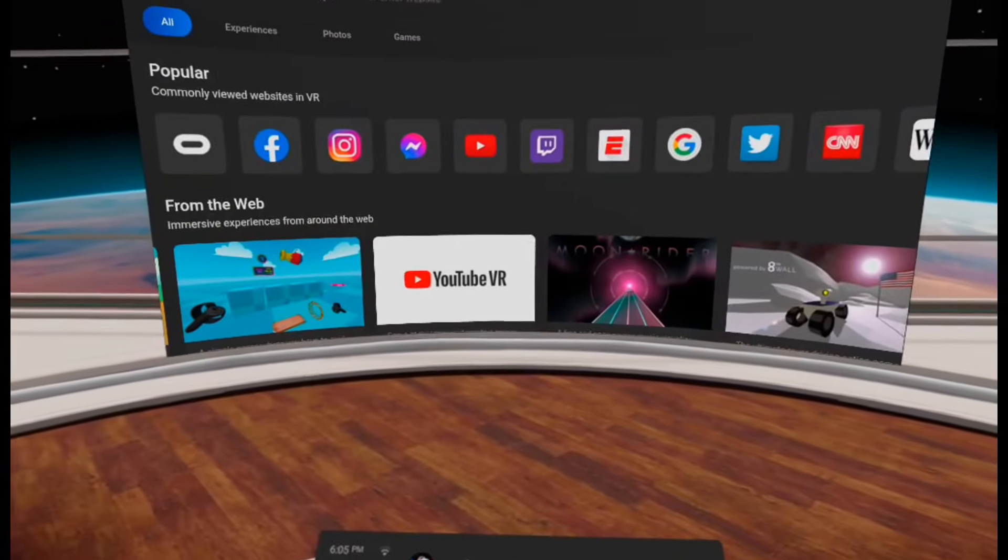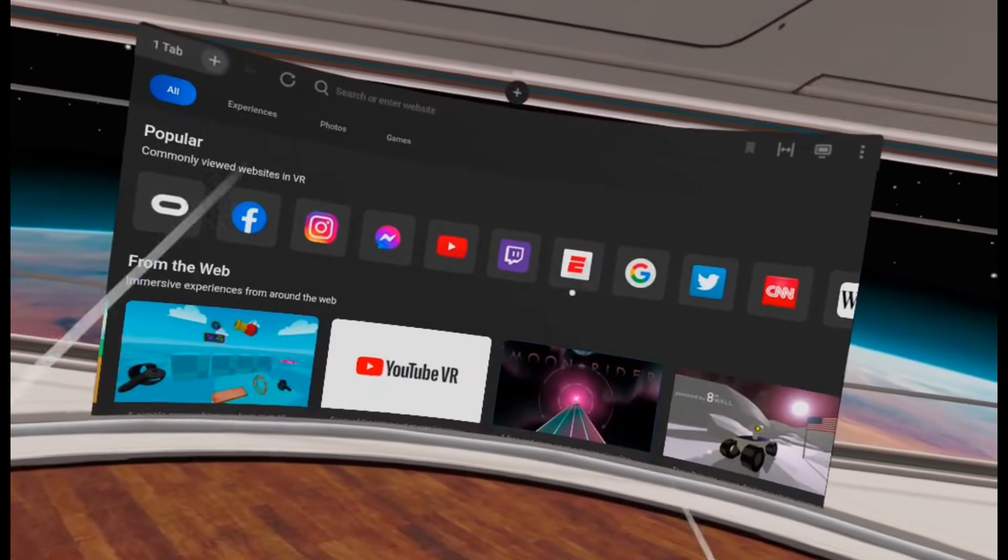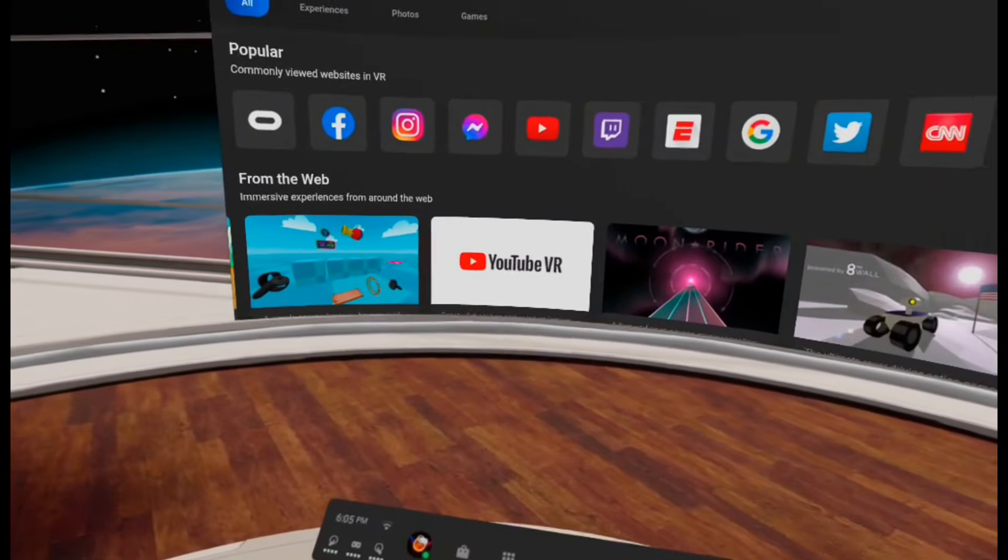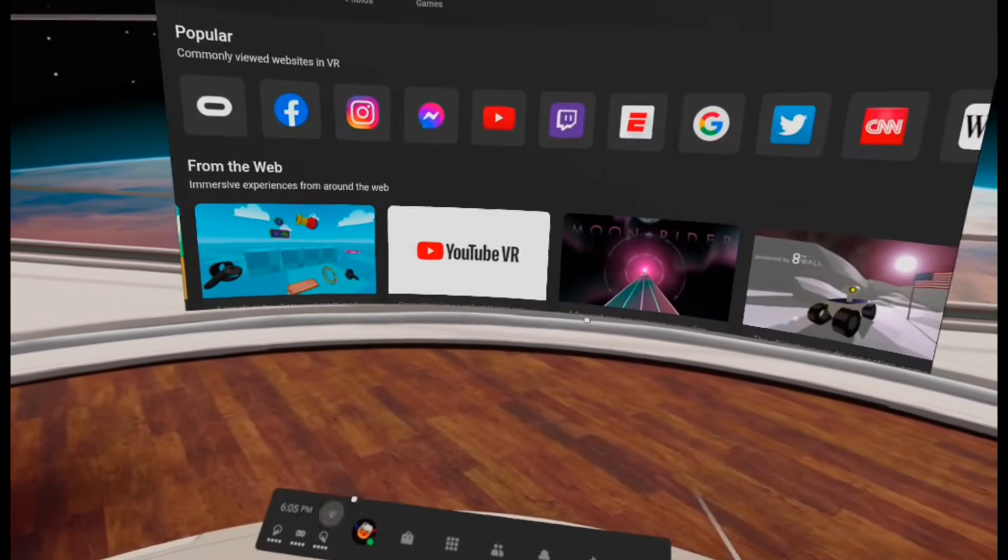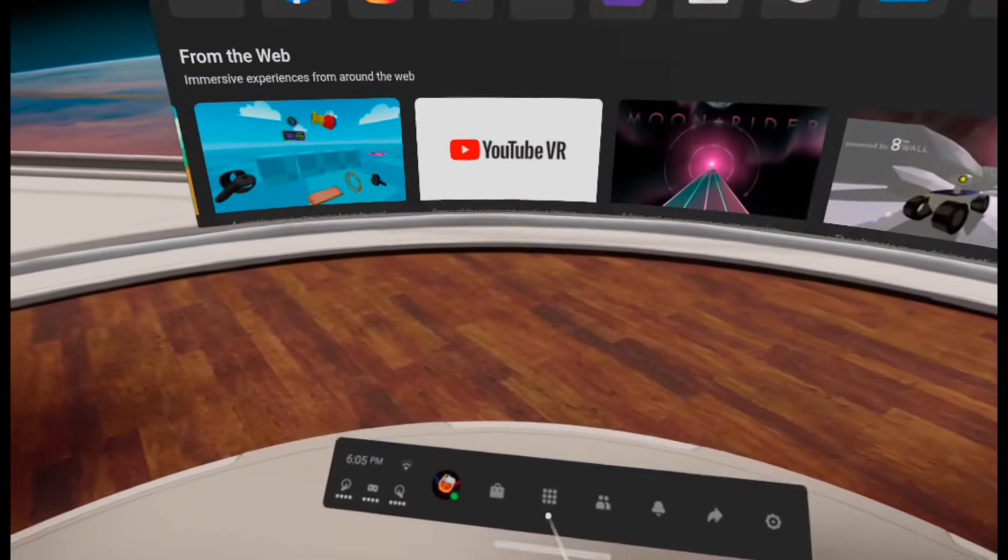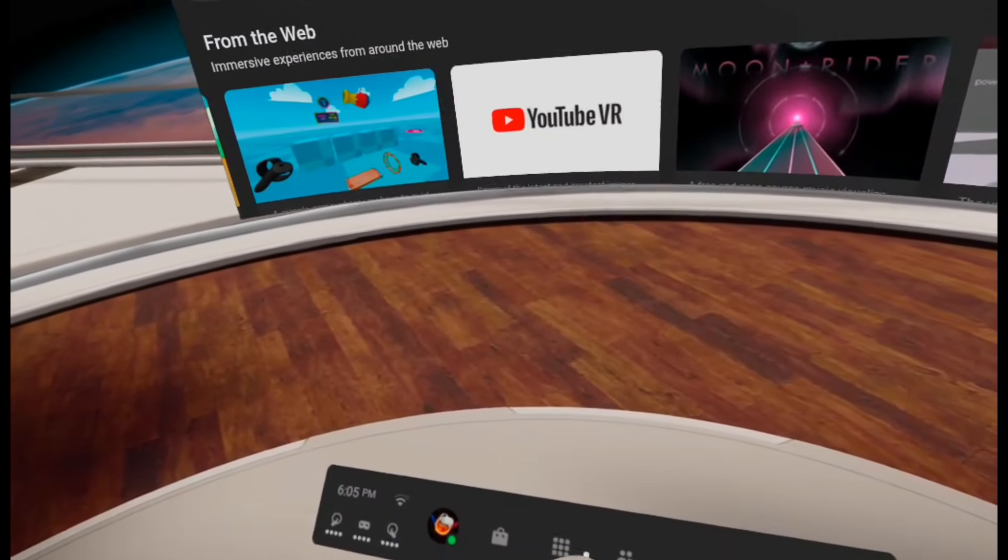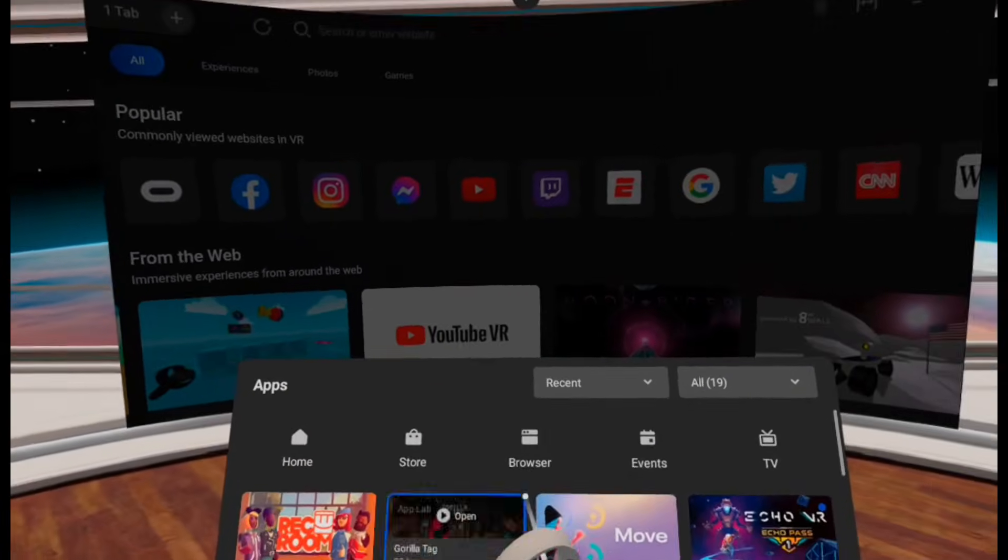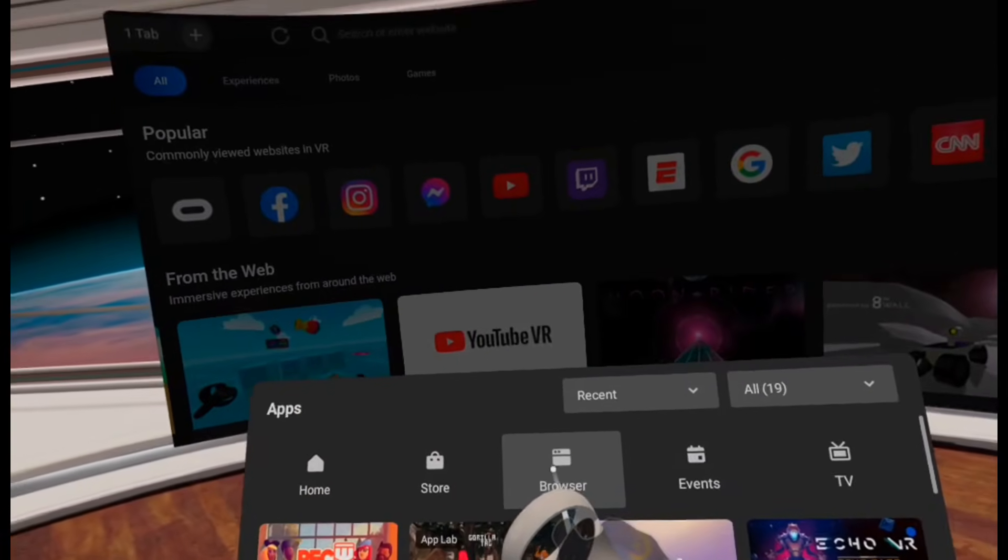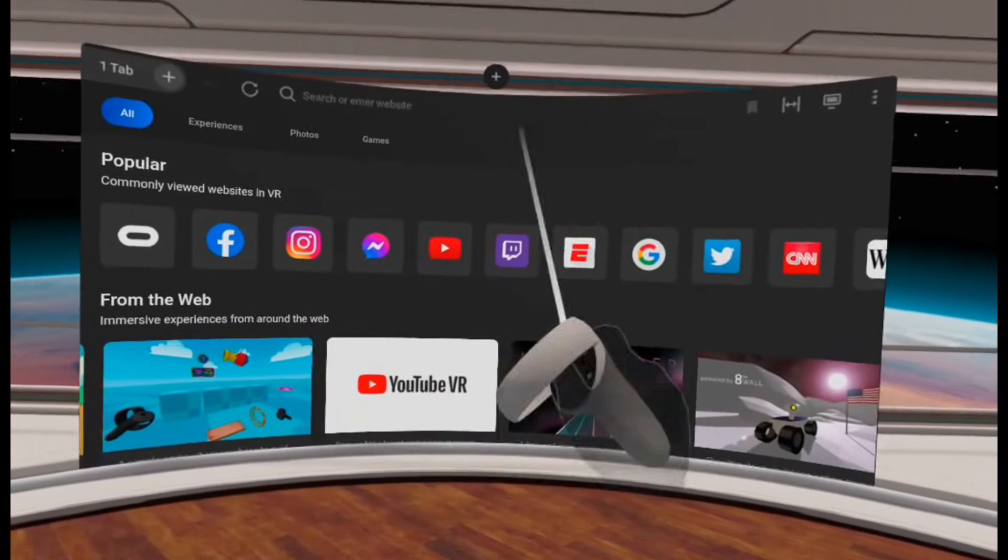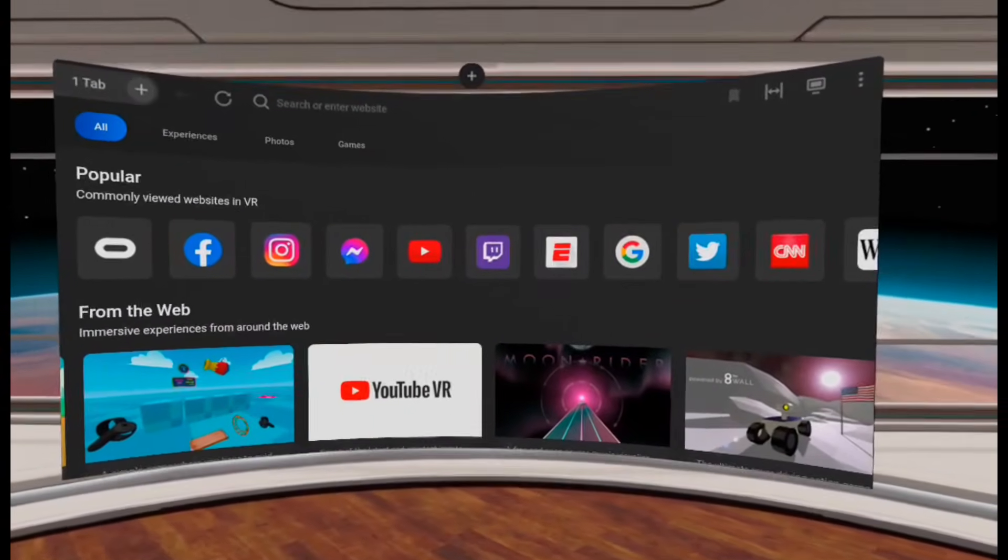Meow. Alright, so the first thing you want to do is you're going to want to head to the Oculus browser. If you don't know how to do that, you can go to the Apps tab right here in your Universal menu, and then click the Browser button. And then now you're in the browser.